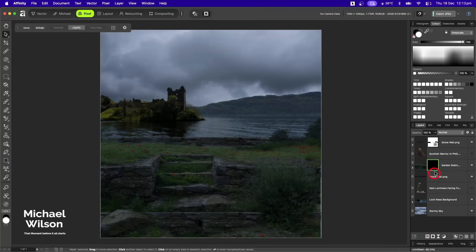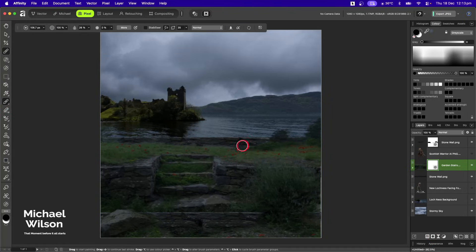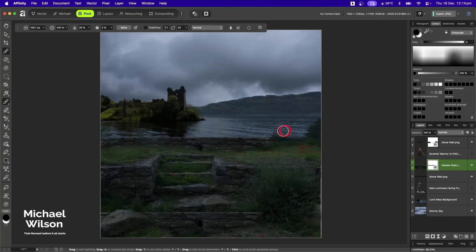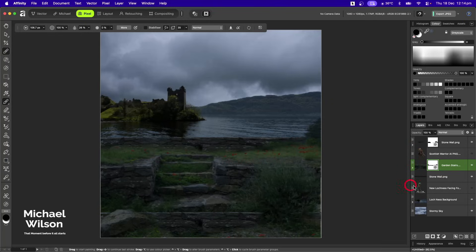On that garden wall layer, I'll add a mask as well. I'll grab the brush and on that mask just clean things up a bit — getting rid of that bush and tidying up over here so it's nice and clean.